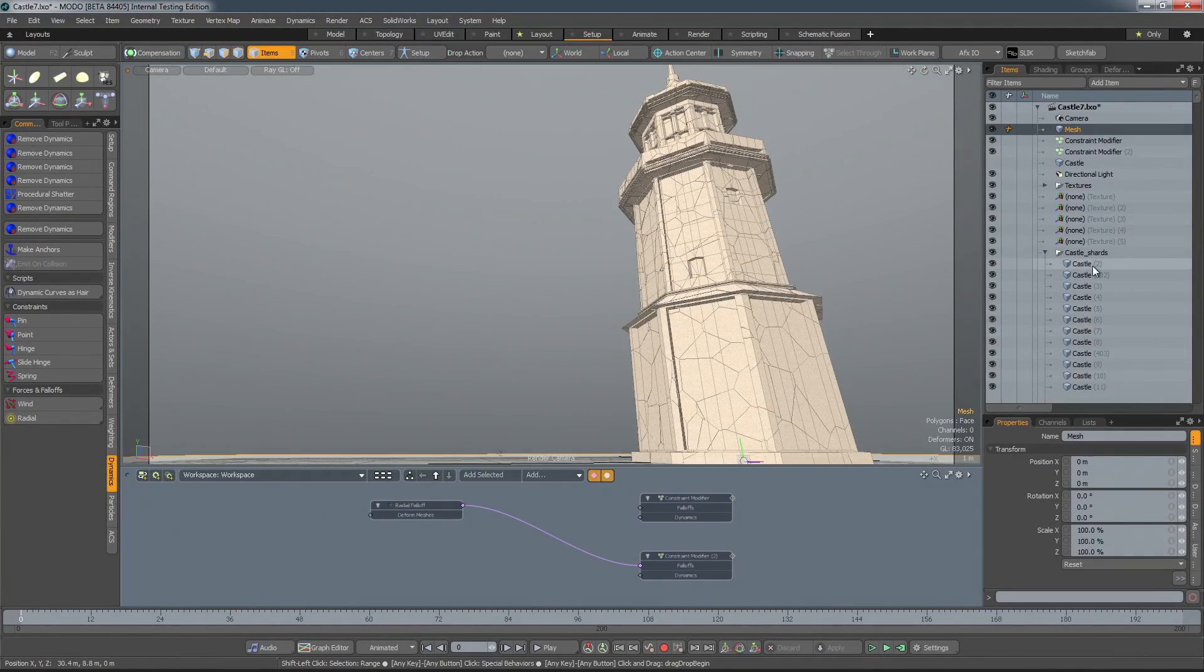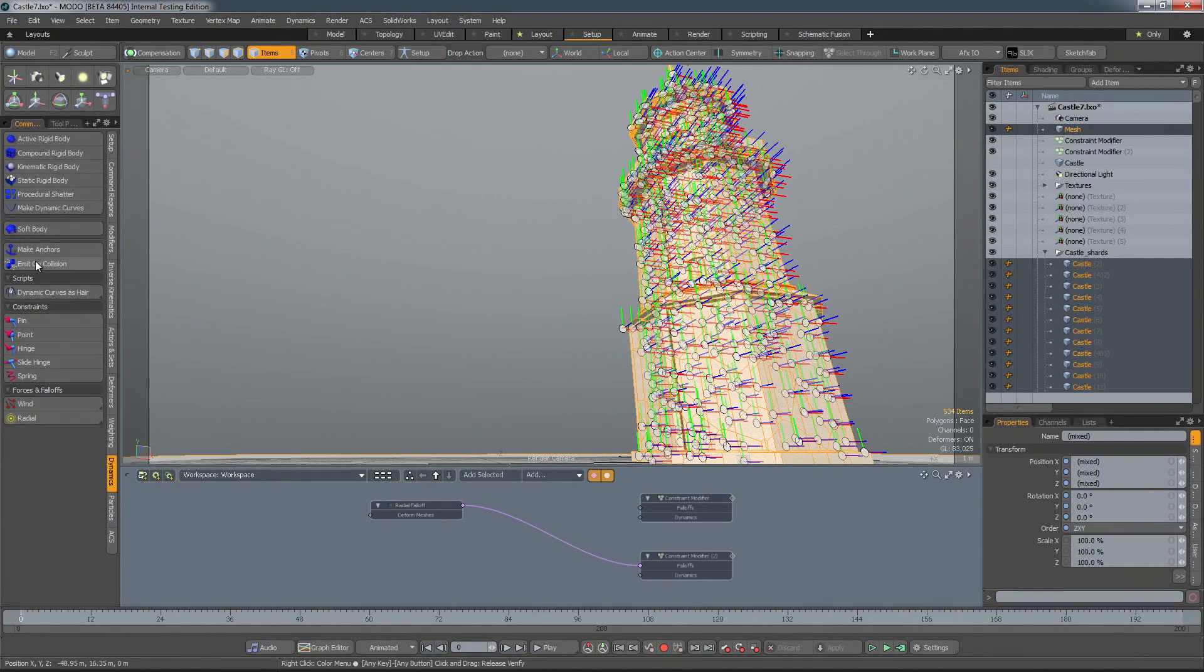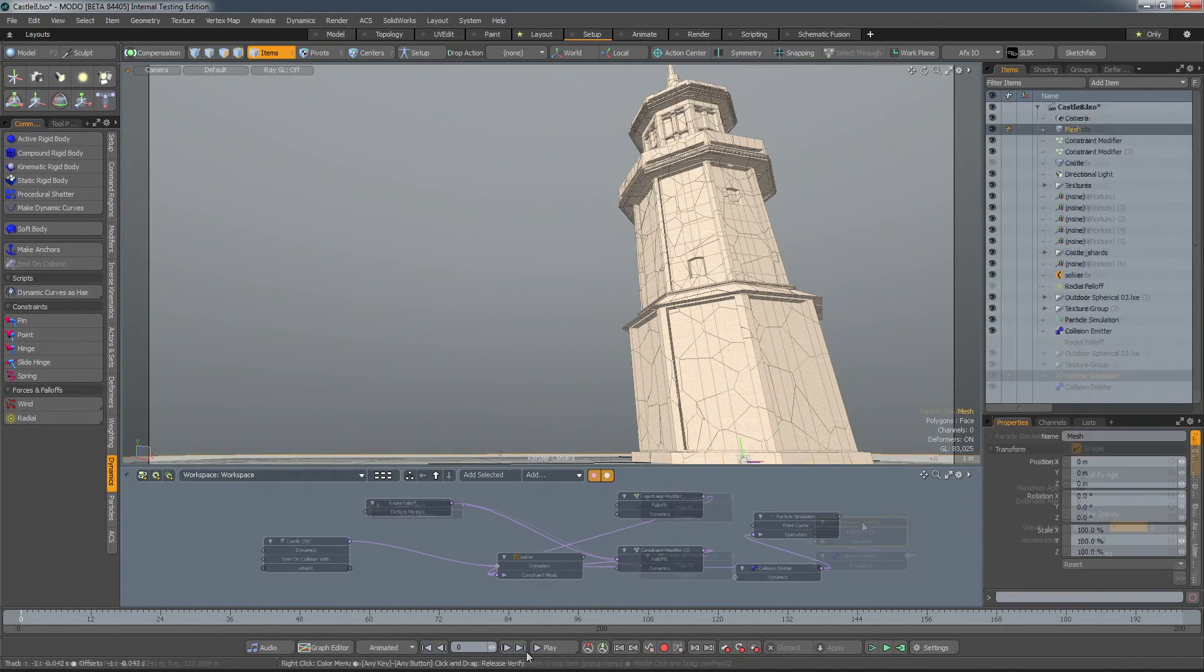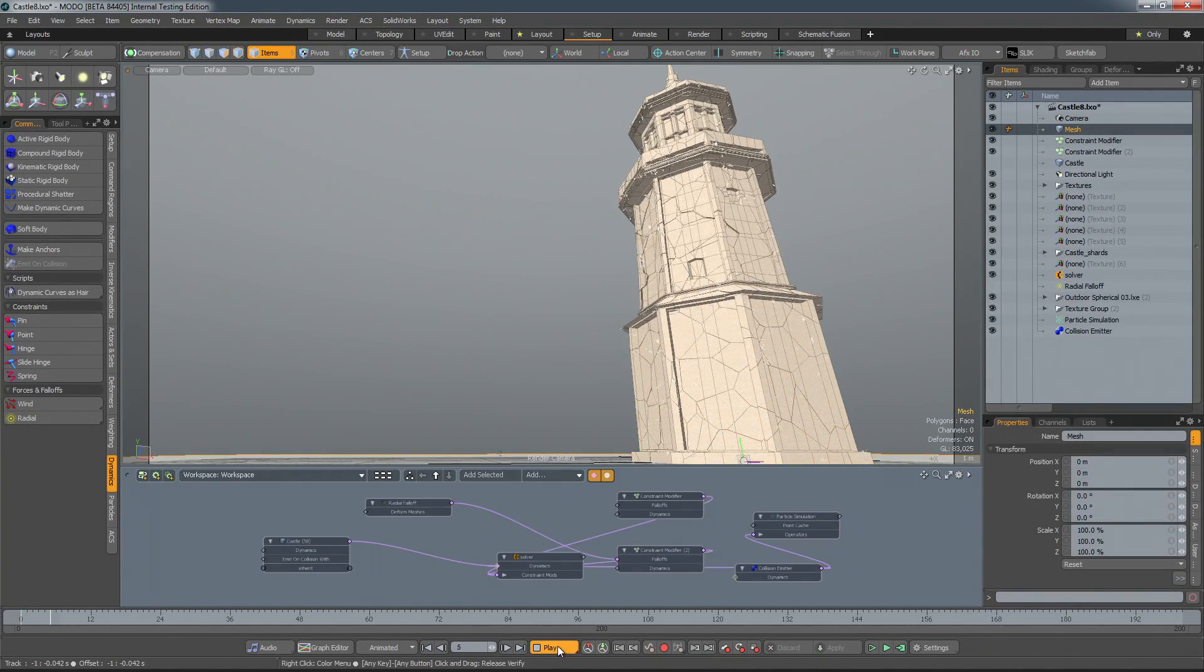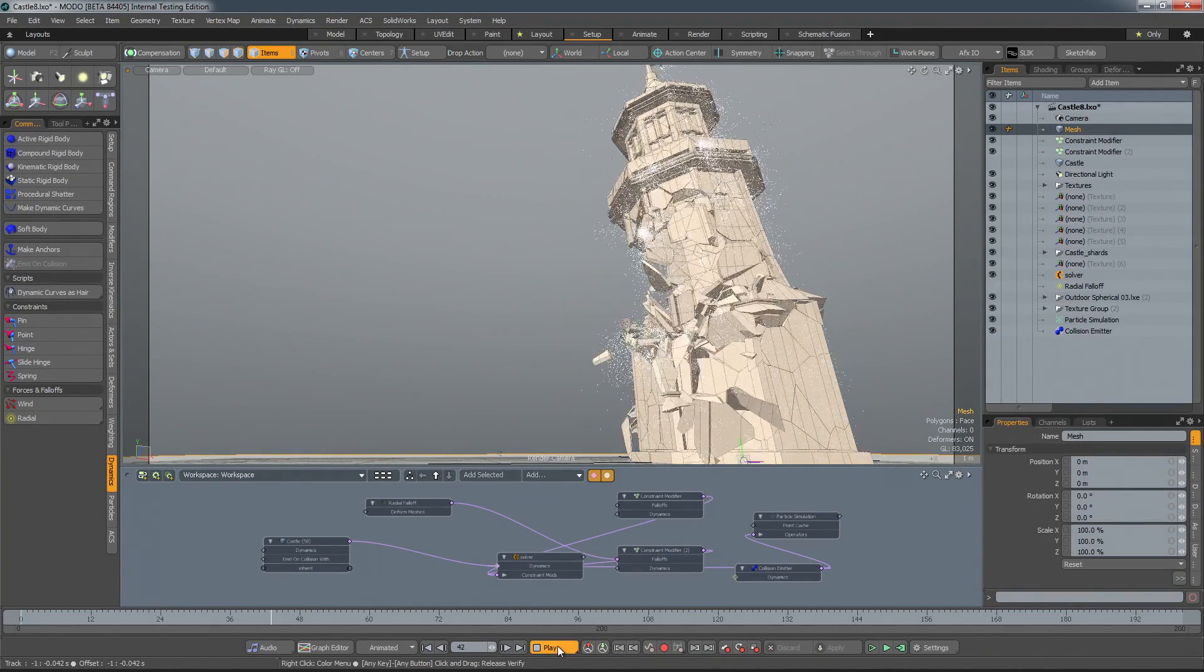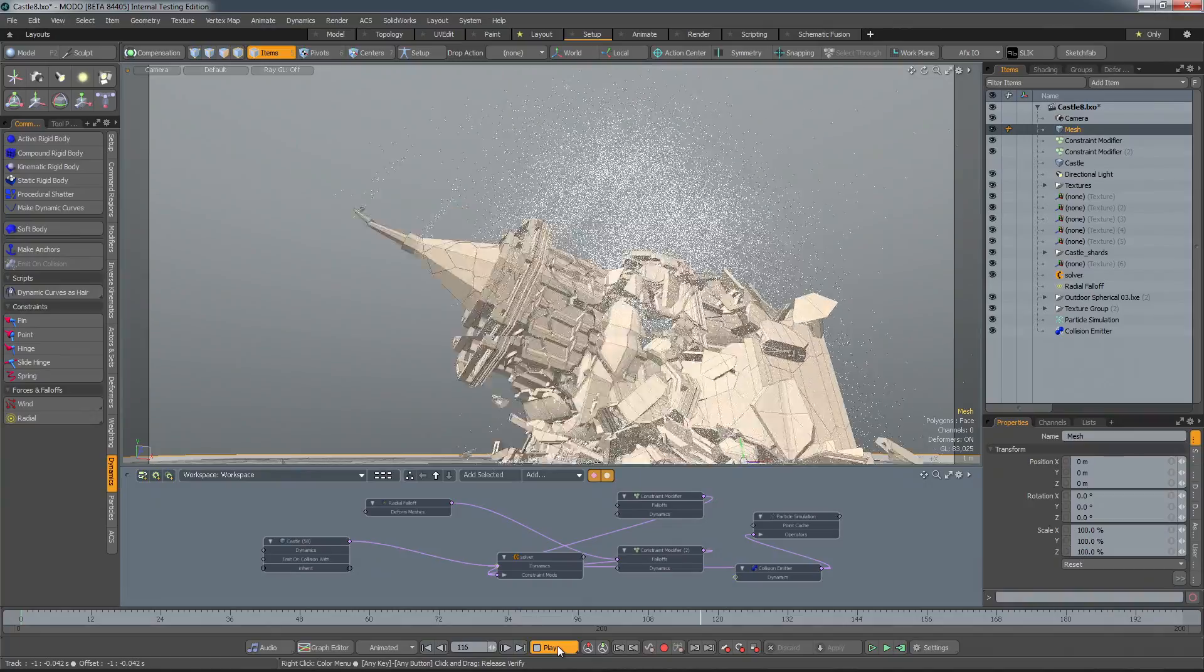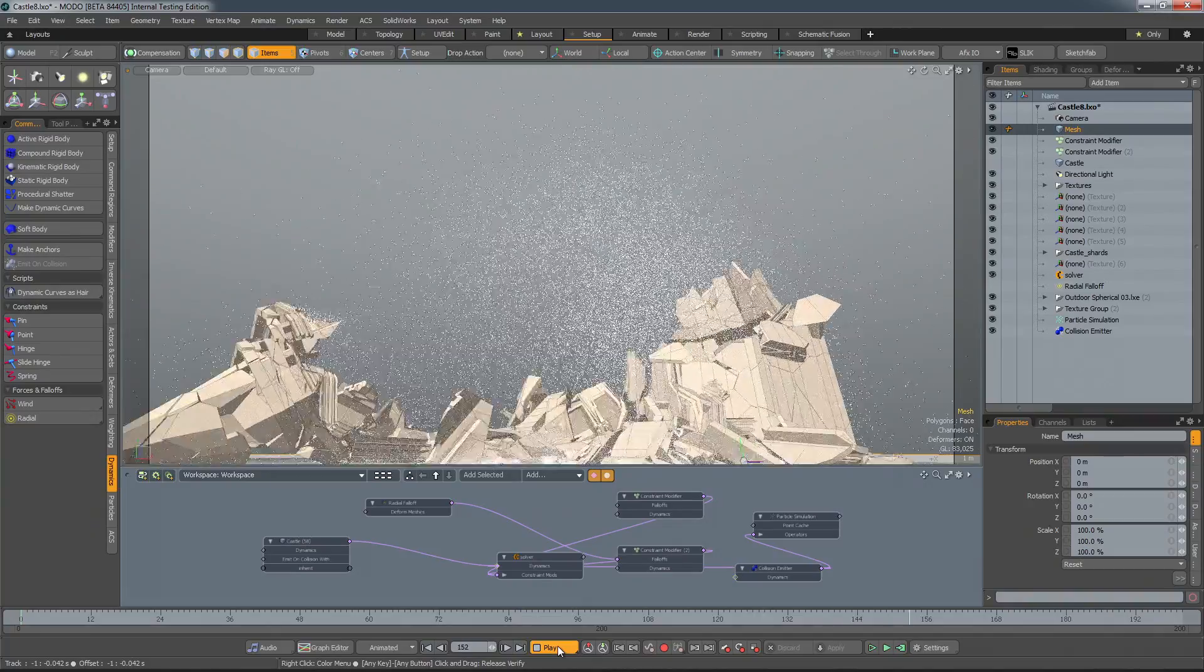In addition, a new collision emitter has been created for 901, which is much easier to set up. All you need to do is select the items that you want to emit particles from when they collide, click the emit on collision button, and everything will be wired up for you.